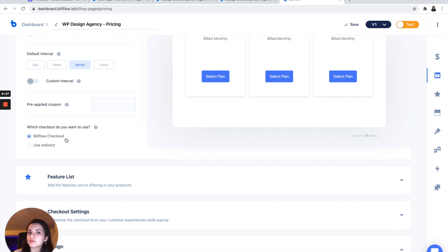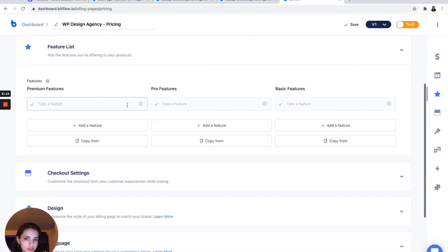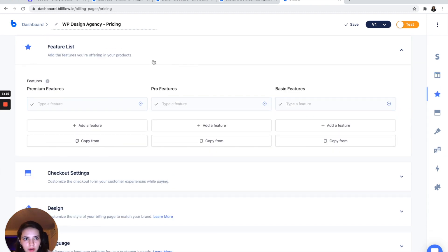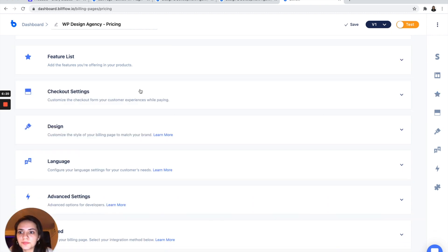I want to use the Billflow checkout page. If you have your own checkout page, then you can just use a redirect. You can also add a features list, which I'm not going to. But I do have a video on how to do that as well on our YouTube channel.